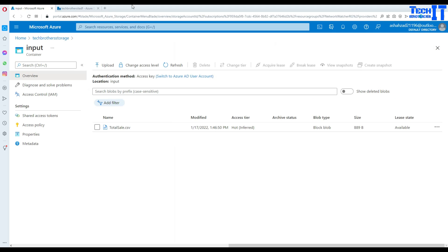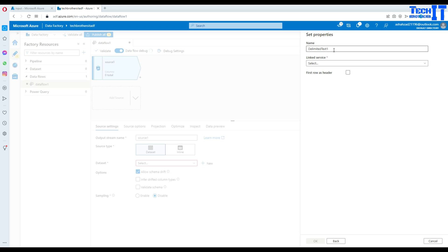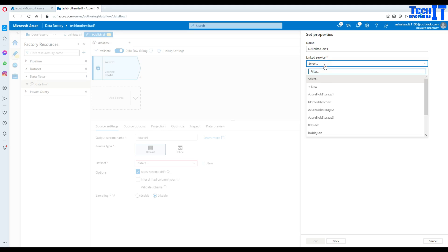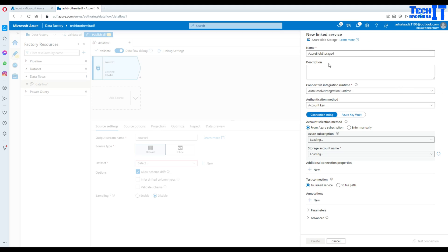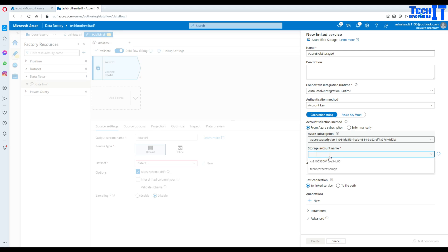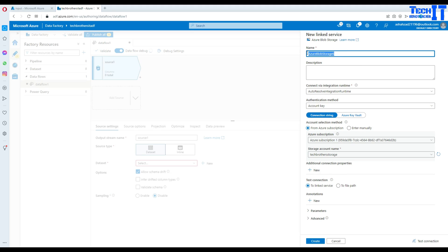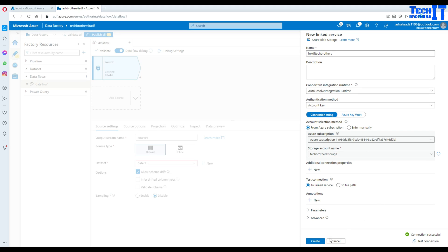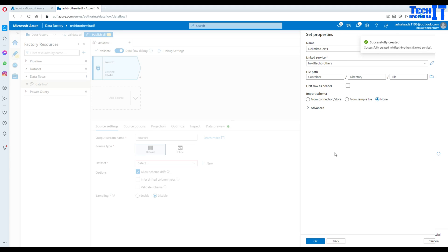Now we are going to go back to our dataset and create a linked service. I'm going to create new, select the subscription, and then select the storage account — it's going to be Tech Brothers storage. The name of this linked service is LNK Dataflow TechBrothers. That's pointing to our storage. We can test and it should be successful. Now our linked service is created.